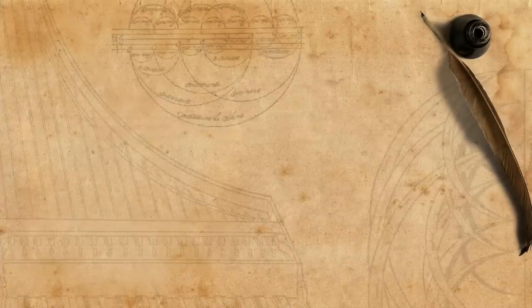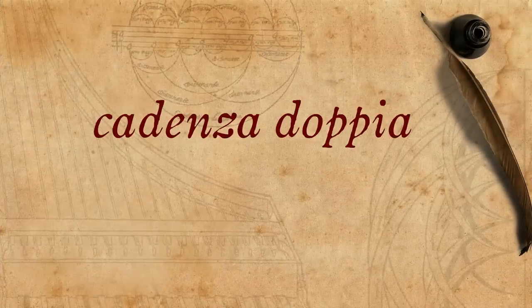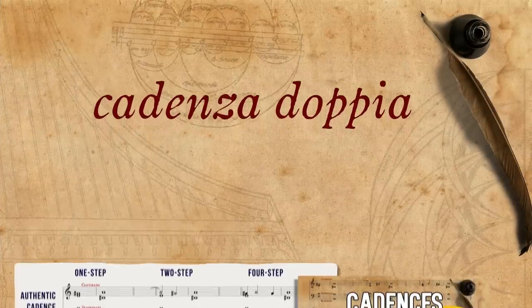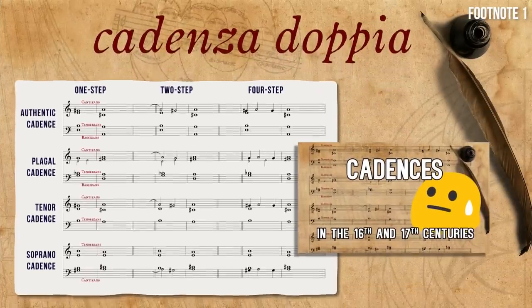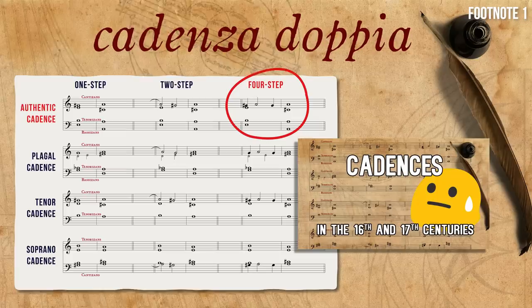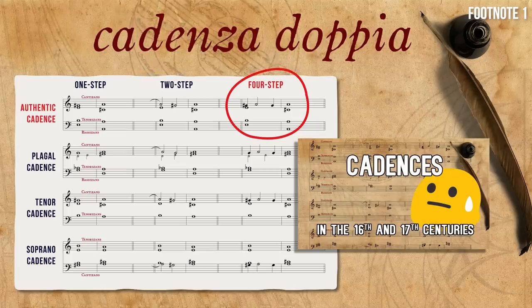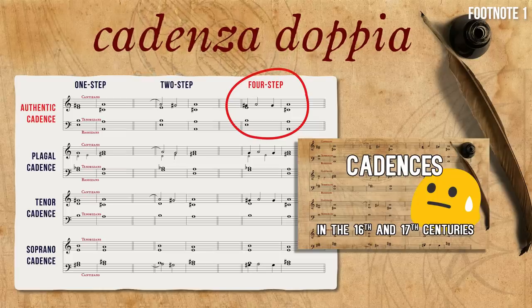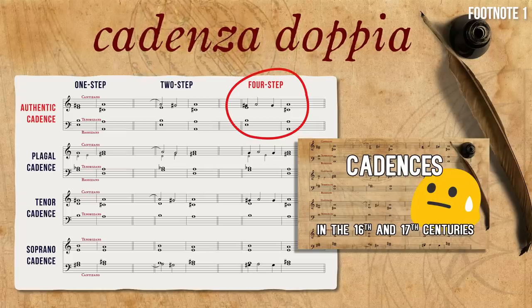Before we start, let's see how it is connected to other cadences that we already know, and check its basic variants. Cadenza doppia is one of the Italian names for what we call in our terminology a four-step authentic cadence. Check our episode about cadences if you need to refresh your memory.